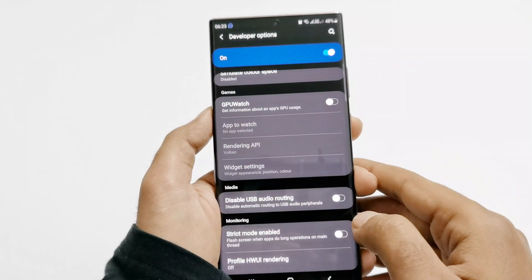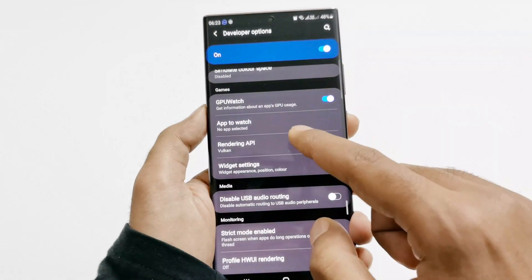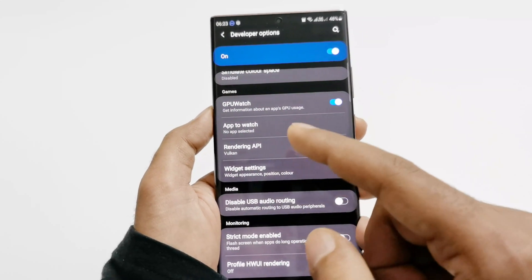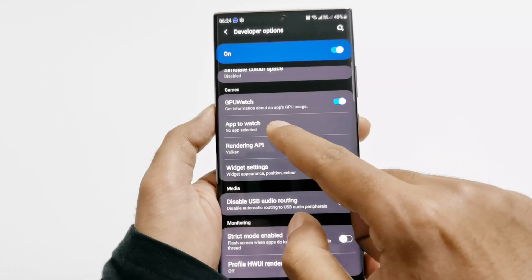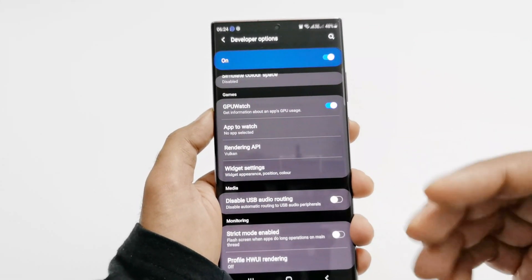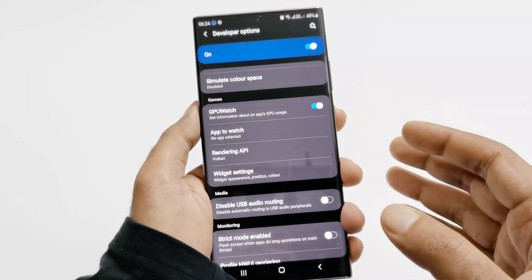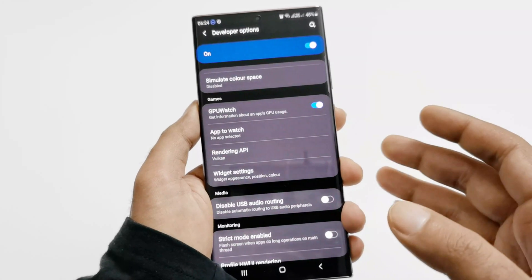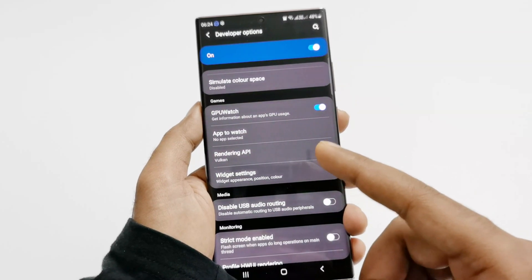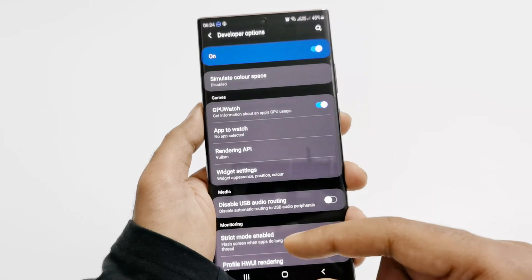You can see that one of the options is GPU Watch, so you have to enable this one. If you tap on it, the options below will be enabled. You will see: App to Watch, Rendering API, and Widget Setting. First of all you have to select the particular application or game for which you would like to see the FPS on your screen. It cannot show FPS data for all applications at the same time — you will have to select a particular application and use GPU Watch for it.